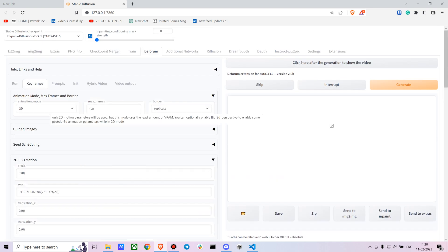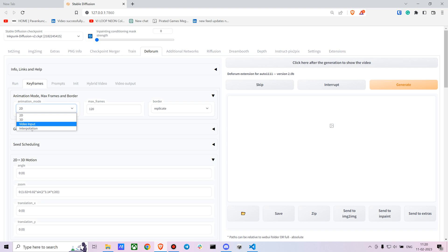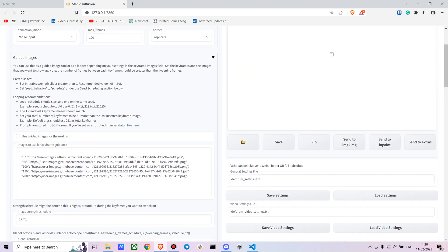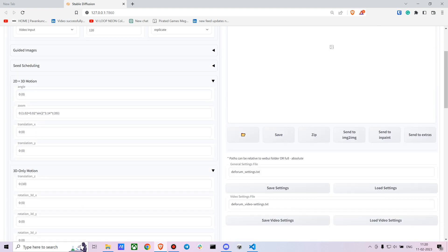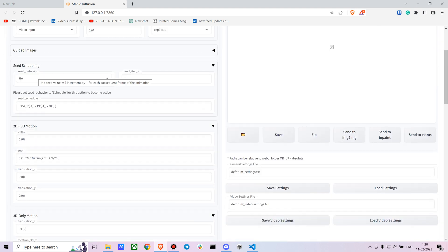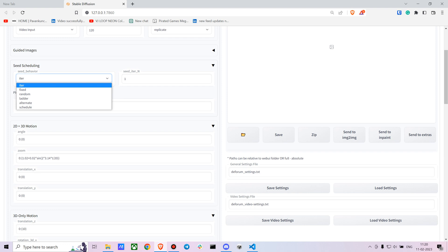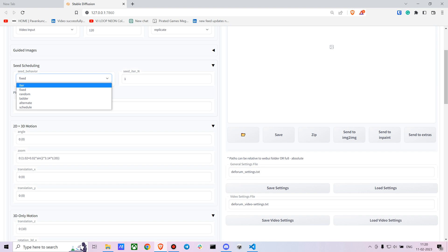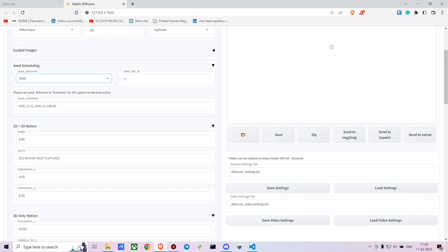In keyframes we want to use the video input. You don't have to change the maximum number of frames or anything else. In the seed settings you just have to make sure you change it to fixed, so that way you get consistent frame of images and consistent output. If you go with iteration it'll give different outputs based on different images.